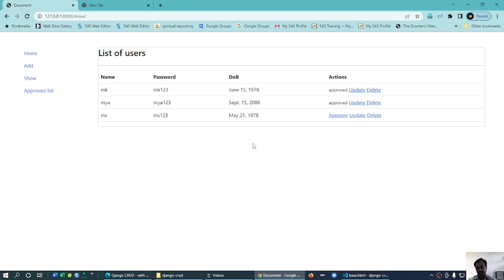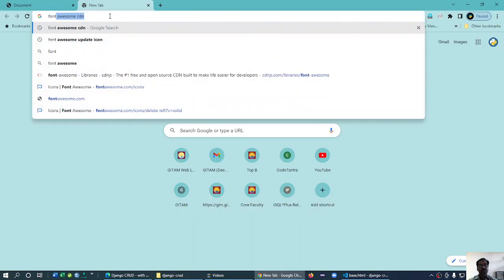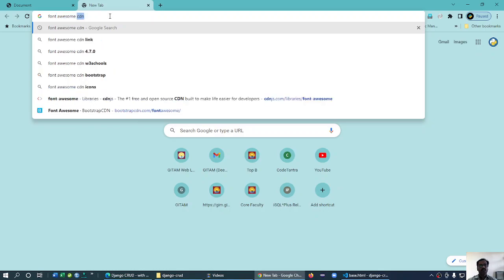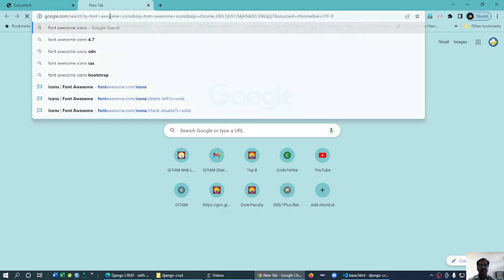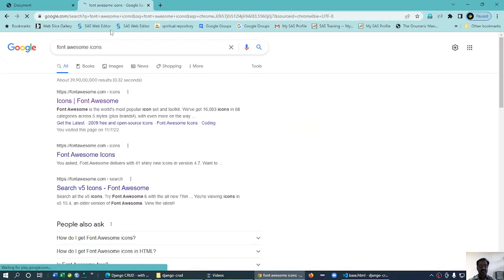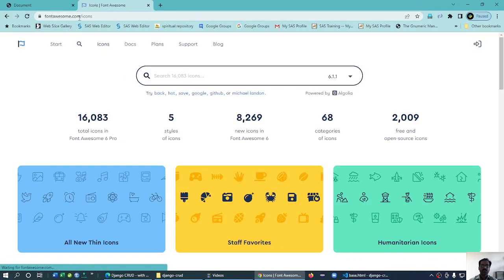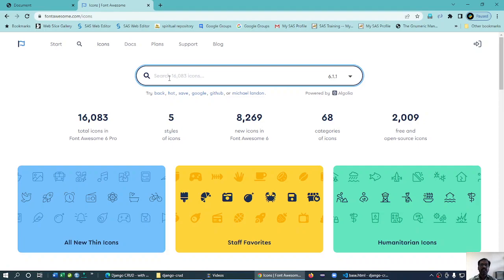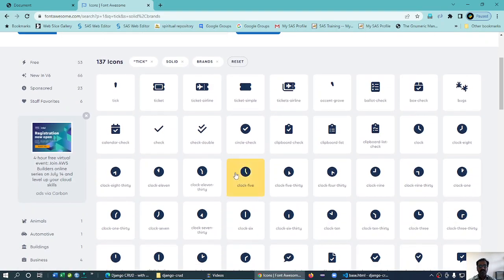Okay, now I'll replace all these things with Font Awesome. What I need to do is go to Font Awesome icons. I can straight away go to the icons - fontawesome.com/icons something like that. So for approved I'll try to replace with the tick mark.